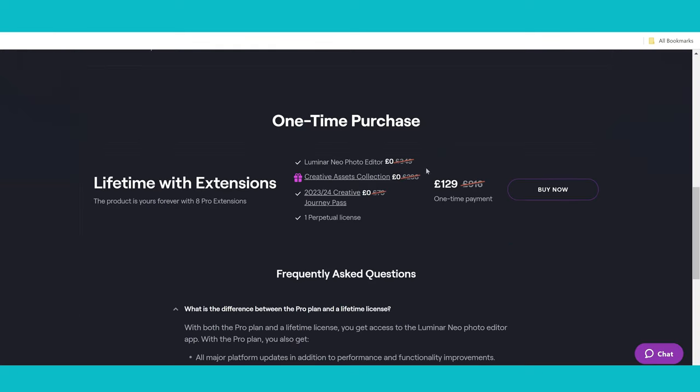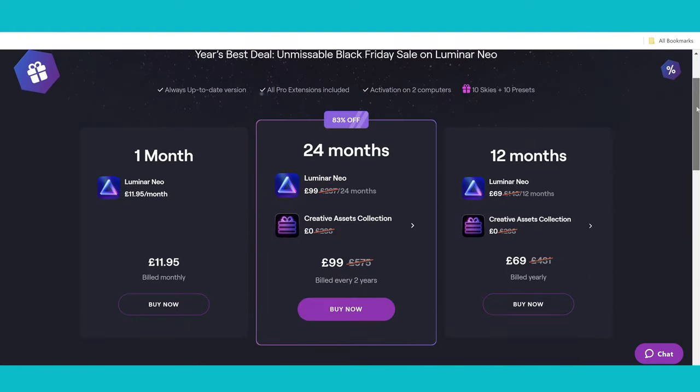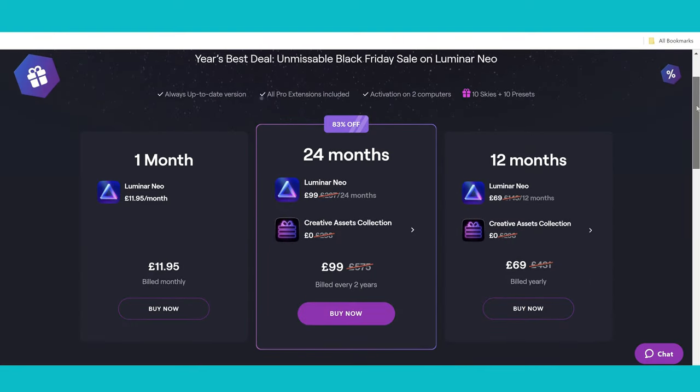If you want to pay for this just once, a perpetual license, you want to get the creative assets collection free and the journey pass free as well. It's £129, but you can get that further 10% promotional code by using Ben's Guide 10 again.